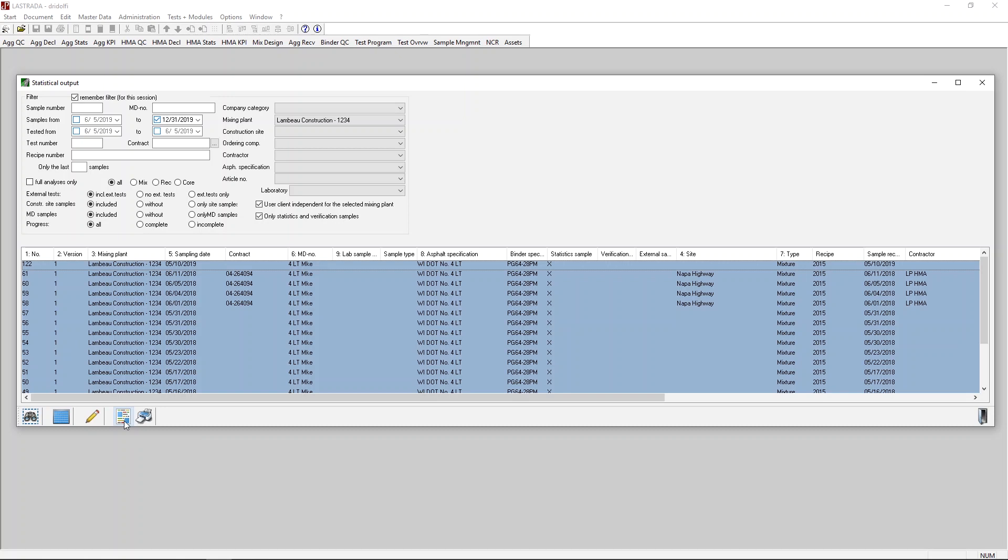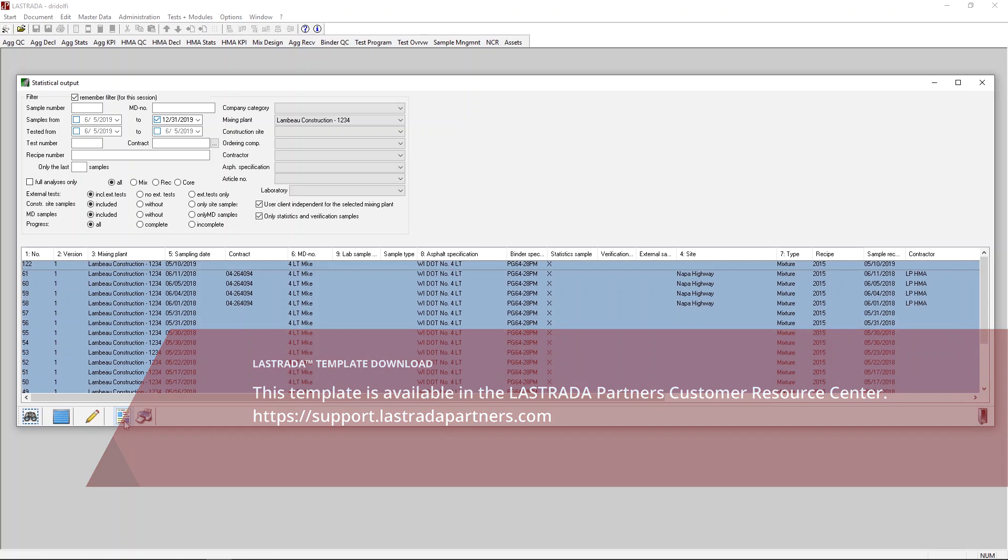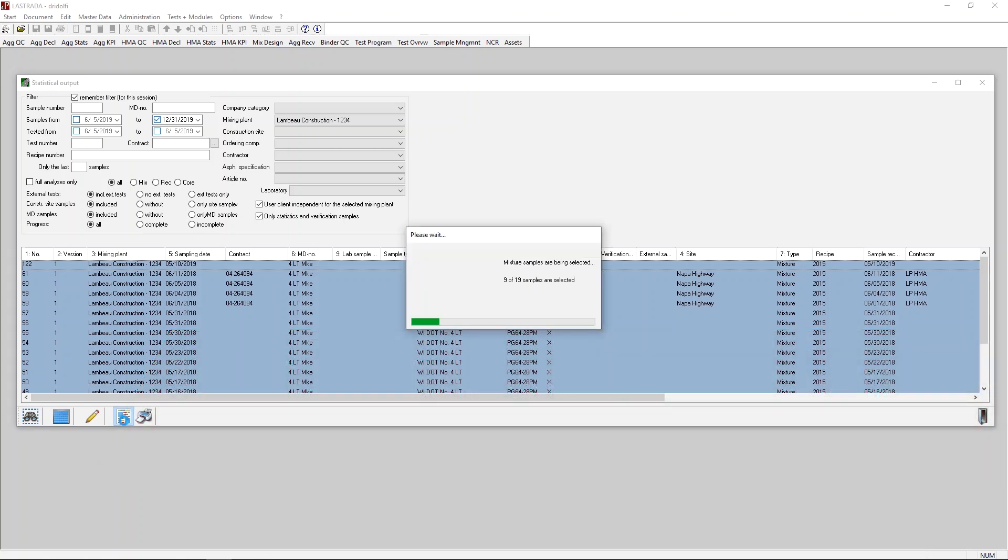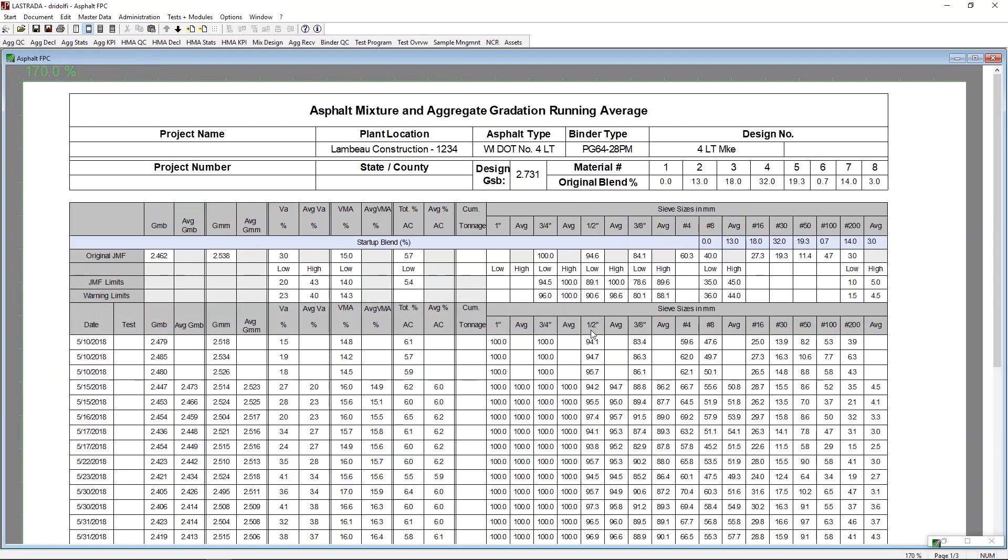Next I'm going to run a report that we've pre-built to compare a production sample to its mix design. So I've selected my sample, I'm going to select my report, and now the report is being filled for me.